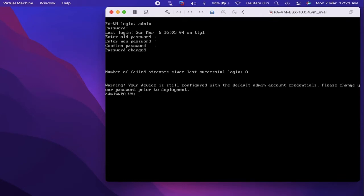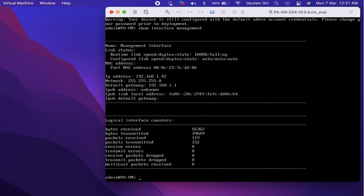Before configuring the management IP manually, we will check if any IP is already configured on the management interface. We can check with the 'show interface management' command. Palo Alto by default uses DHCP for the management interface, so an IP may already be assigned. On the next step we will manually configure the management interface with a static IP and DNS.